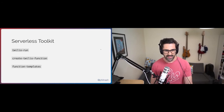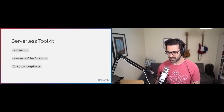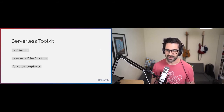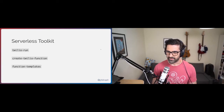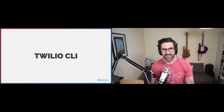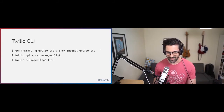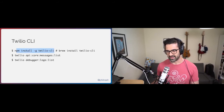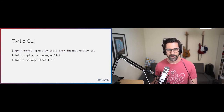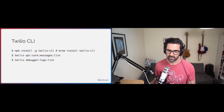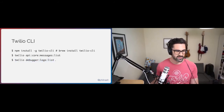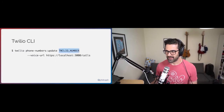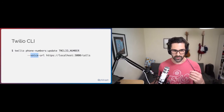I liked using twilio-run but forgot how to set it up every time, so I created a generator called create-twilio-function which lets you run 'npm init twilio-function' and you have the twilio-run experience ready to go. Between us we started working on a set of function templates — example functions that took ideas from Twimlets to give people starter functions they could use. Around the same time a team was working on the Twilio CLI, which is great for accessing the API without going through the console. You can install it with 'npm install -g twilio-cli' or 'brew install twilio-cli' on a Mac.